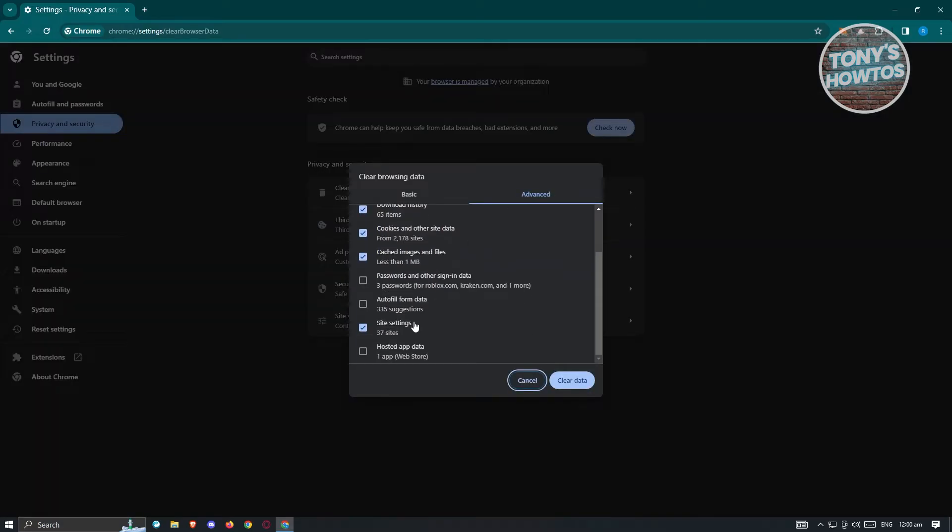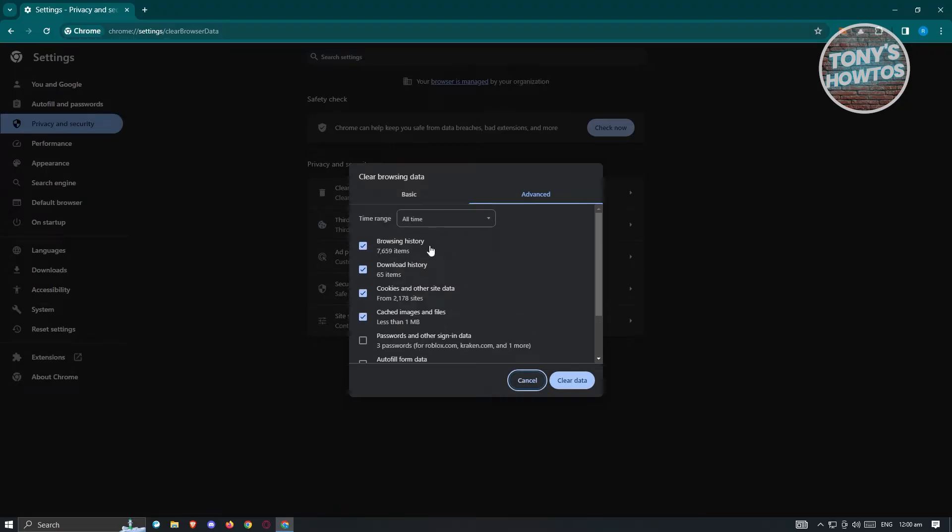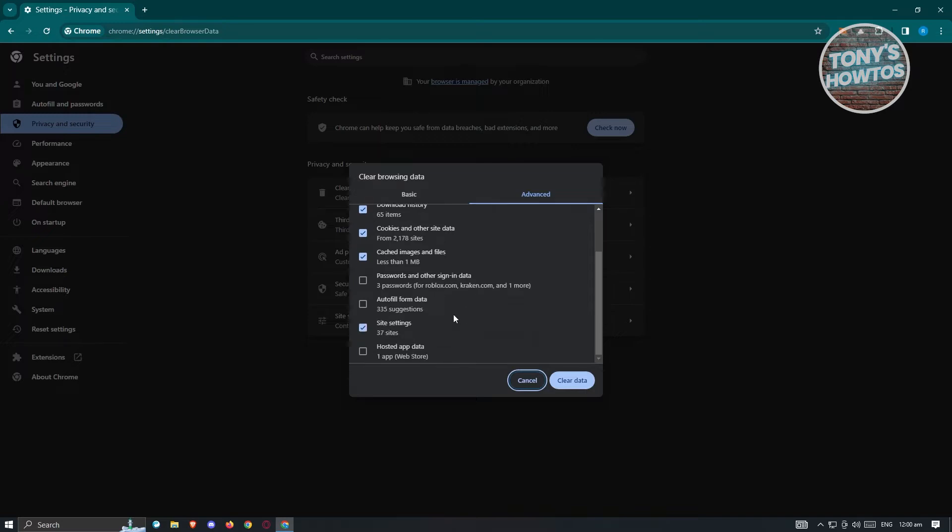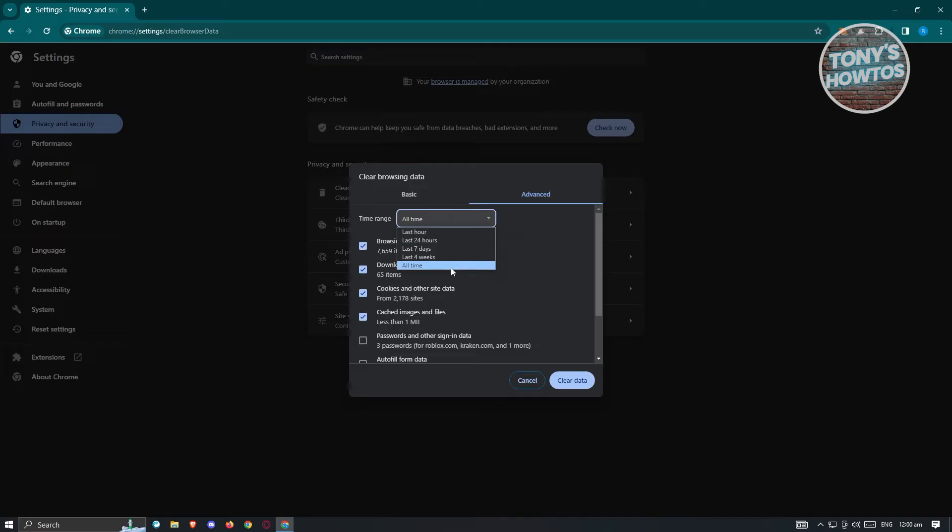From here I would suggest you to fill out or click on whatever you see here, especially Browsing History, Download History, Cookies and Other Sites, and Cached Images and Files. Now if you want to save your password, make sure that you uncheck the Passwords and Other Sign-In Data and Autofill Form Data here as well. In this case I would suggest you to choose All Time here, but if you don't want to lose all your data, the last four weeks or one month would actually suffice. Once you've done that, just click on Clear Data and check if that solves the issue.